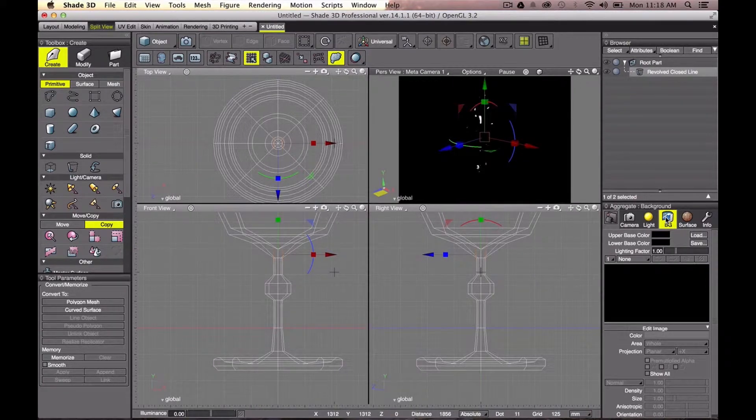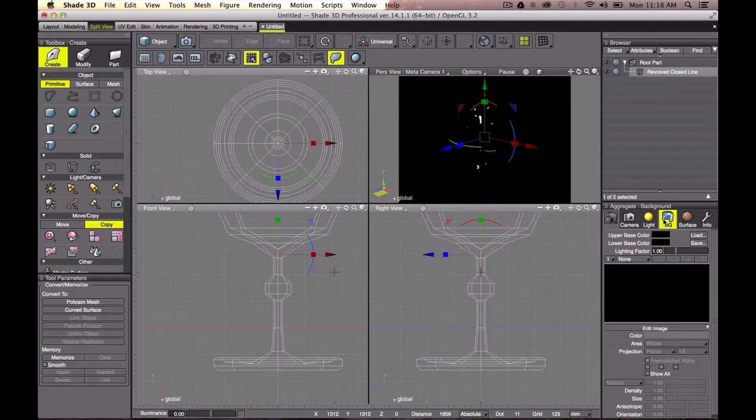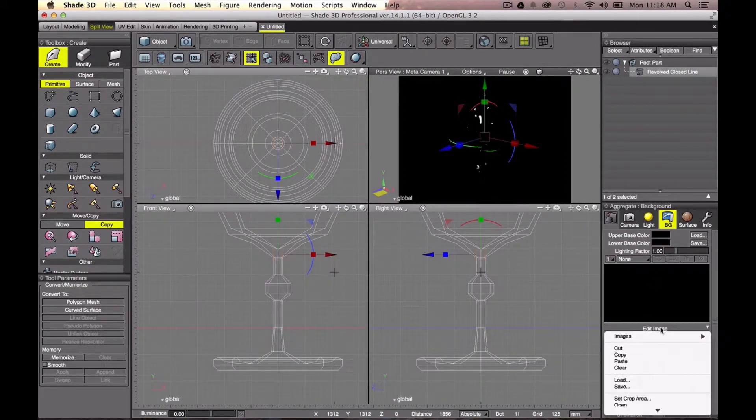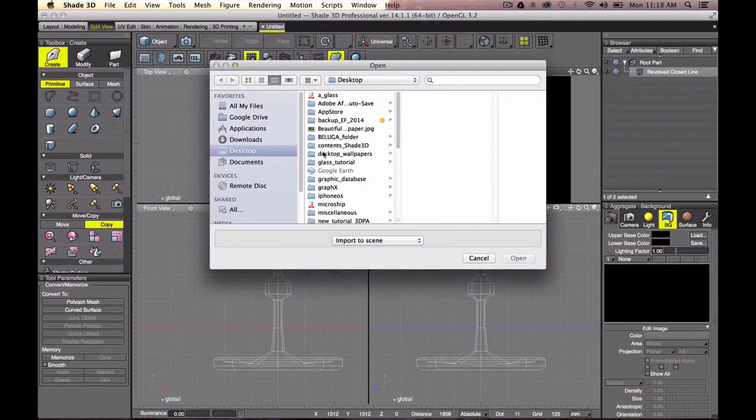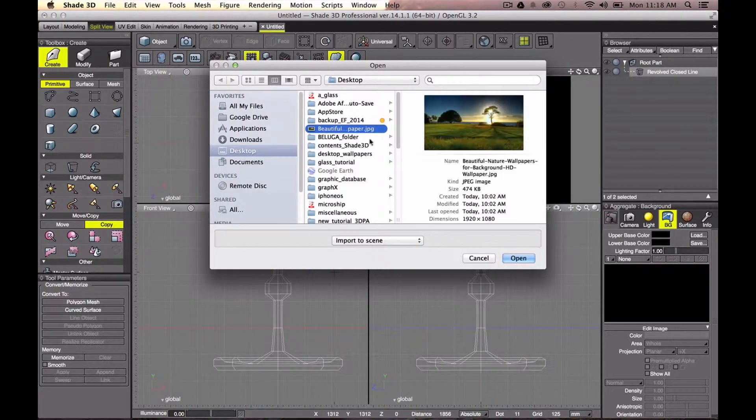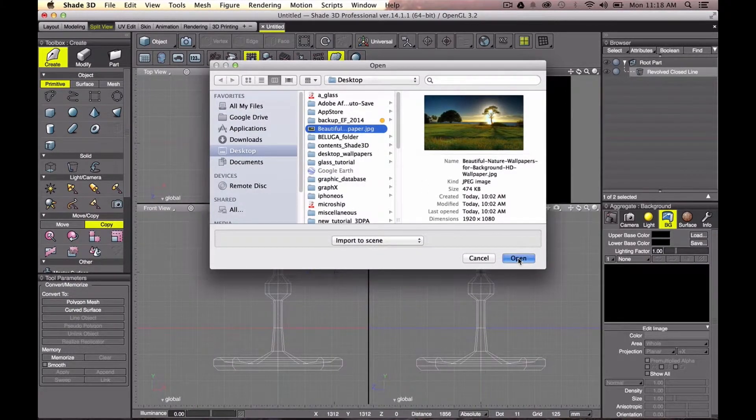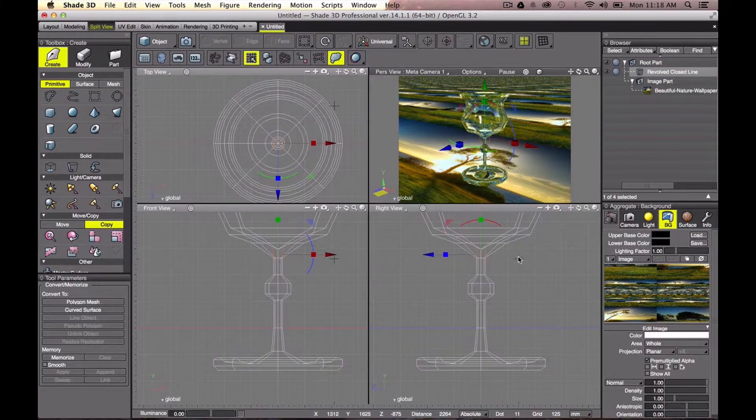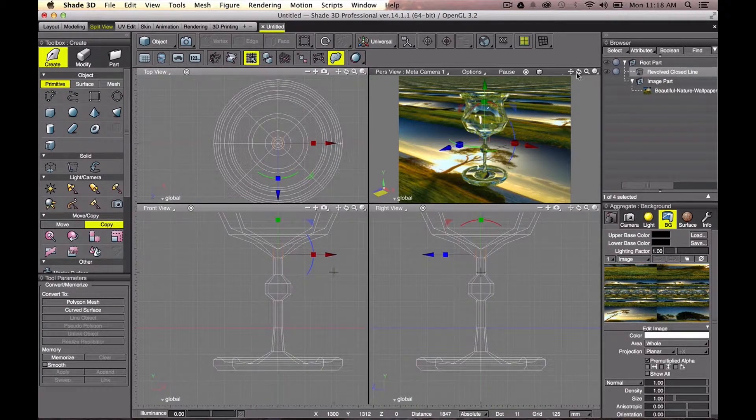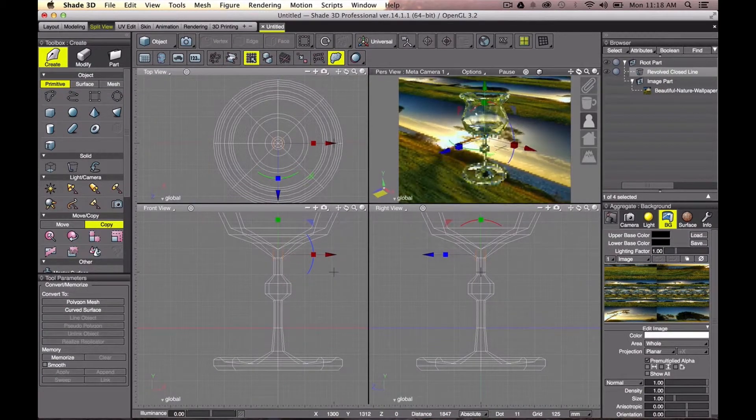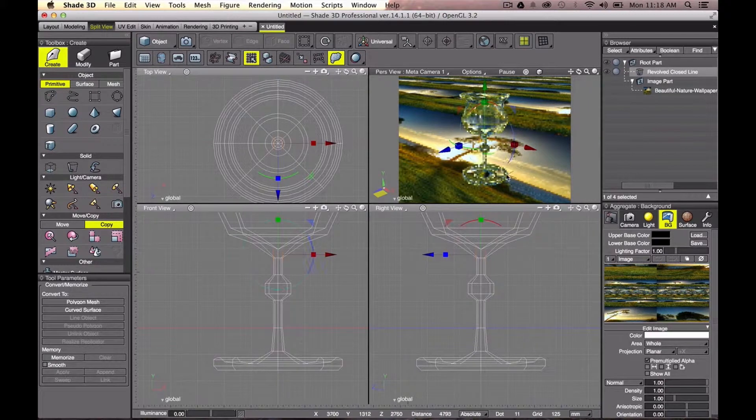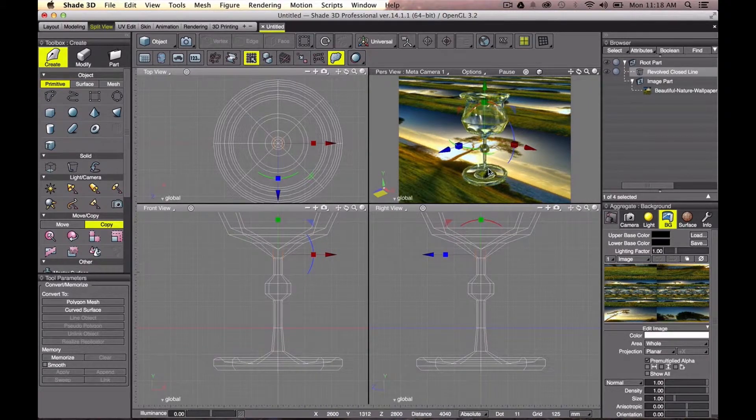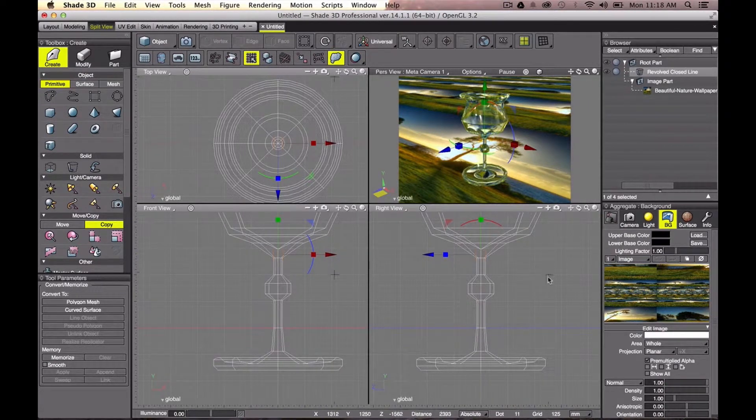So by clicking on this BG icon, let's load an image. I will click this edit image button and load my background. Now let's pick this nice natural background wallpaper. As you can see, now I can see my glass.